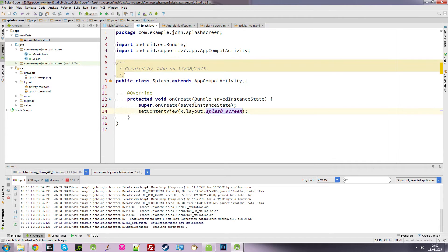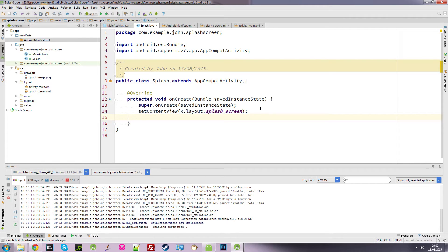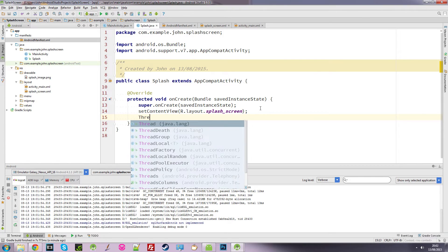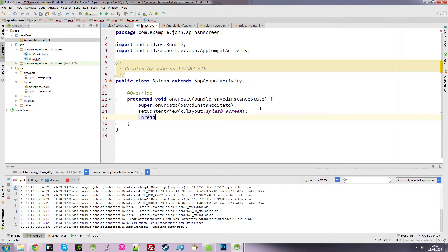So what we need to do is we're quite happy that it comes to this class and loads up this splash screen. Now we need to use something called thread. So we can generate a thread object just by typing thread, space, and I'm going to call it myThread.